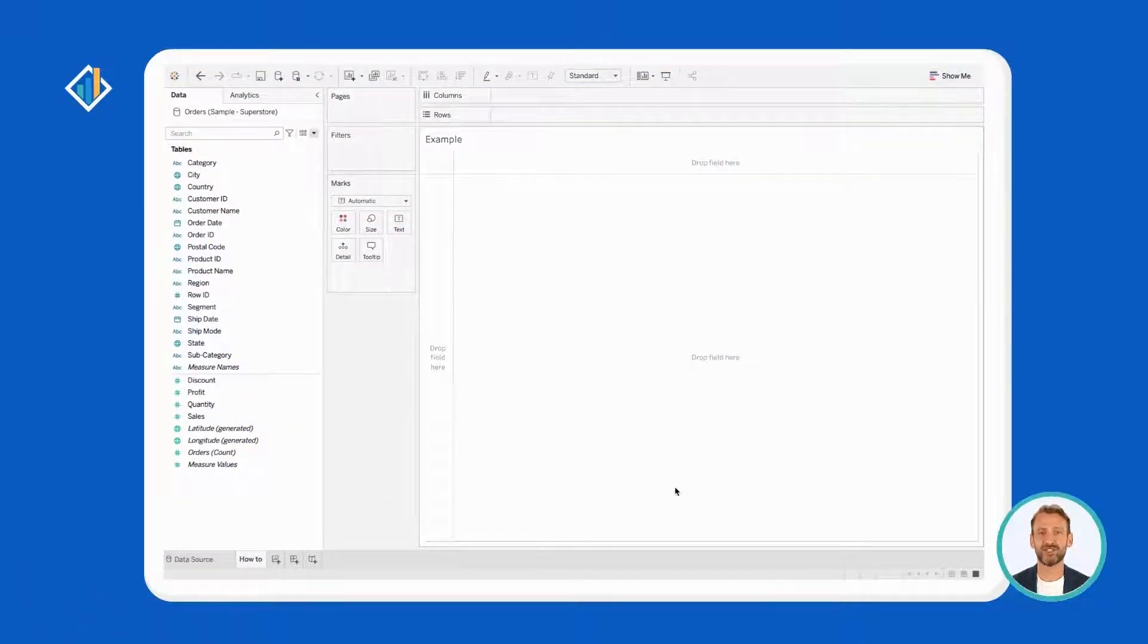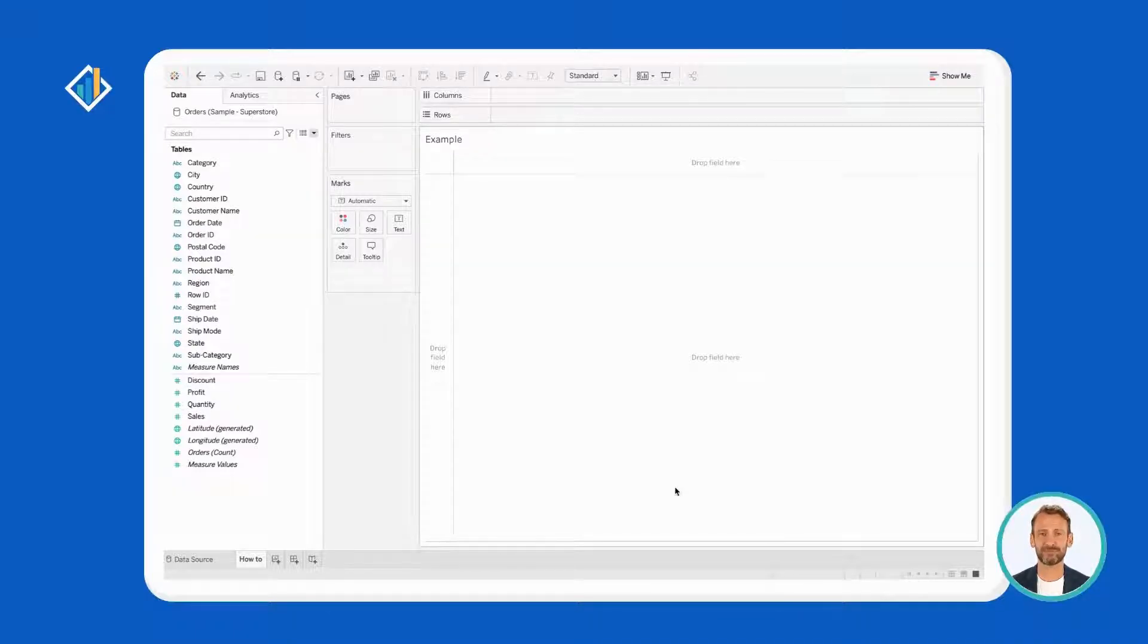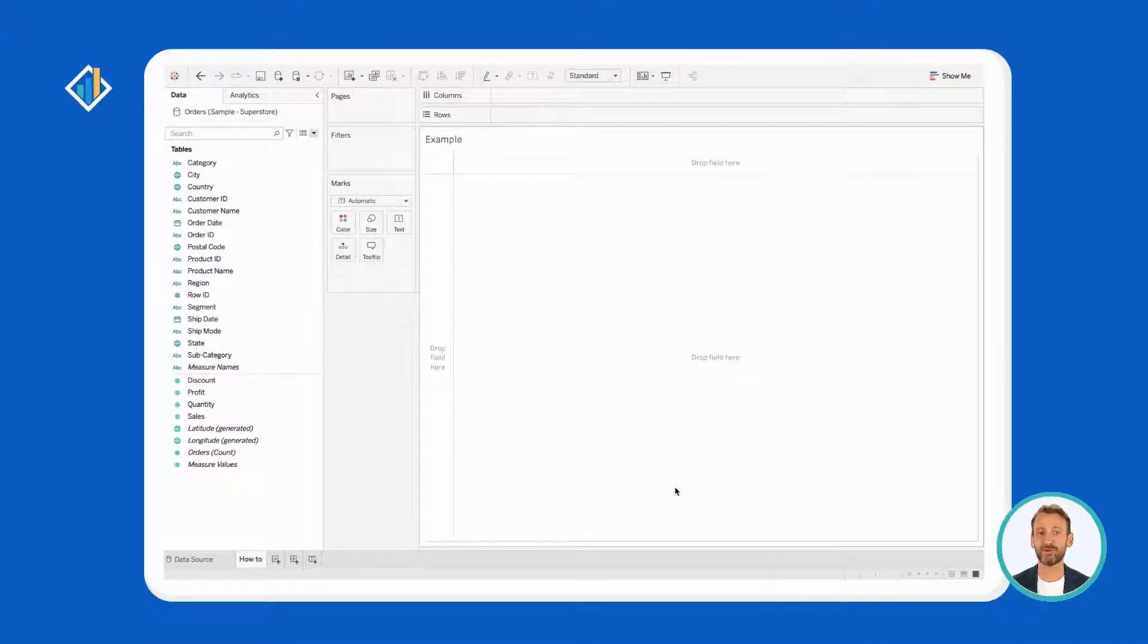After connecting to a source, Tableau brings you inside a worksheet. By default, Tableau groups all the fields by sources.